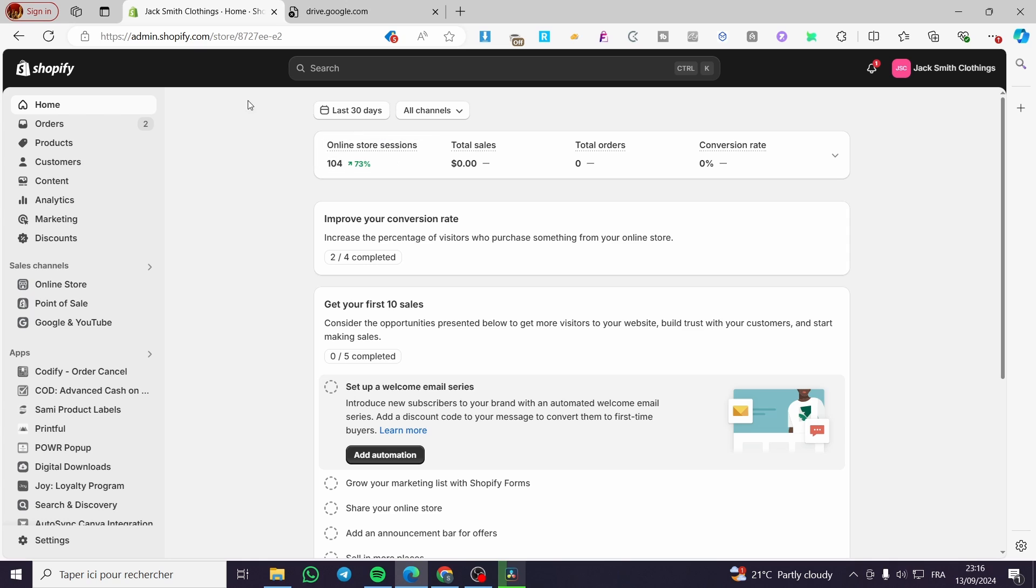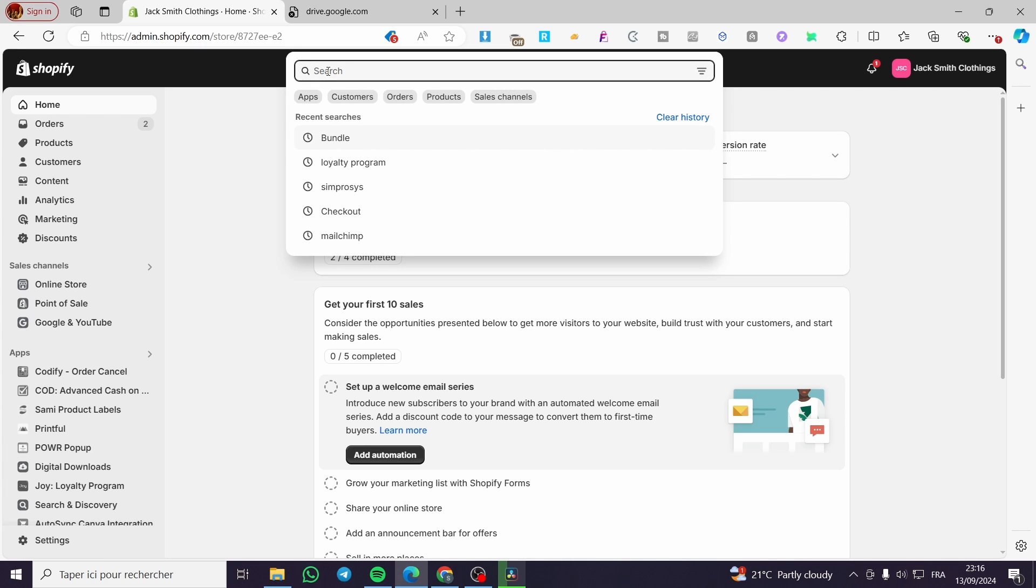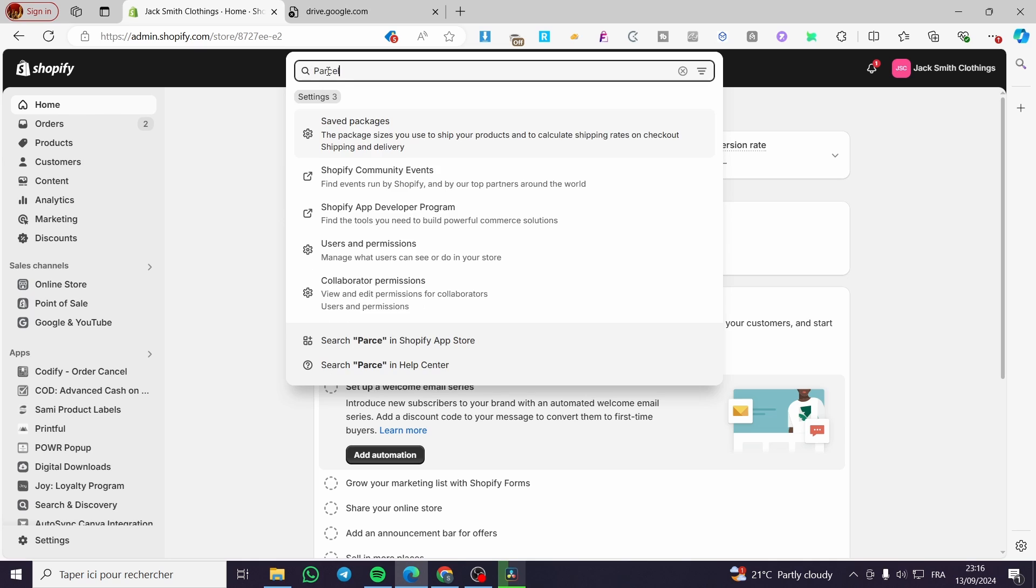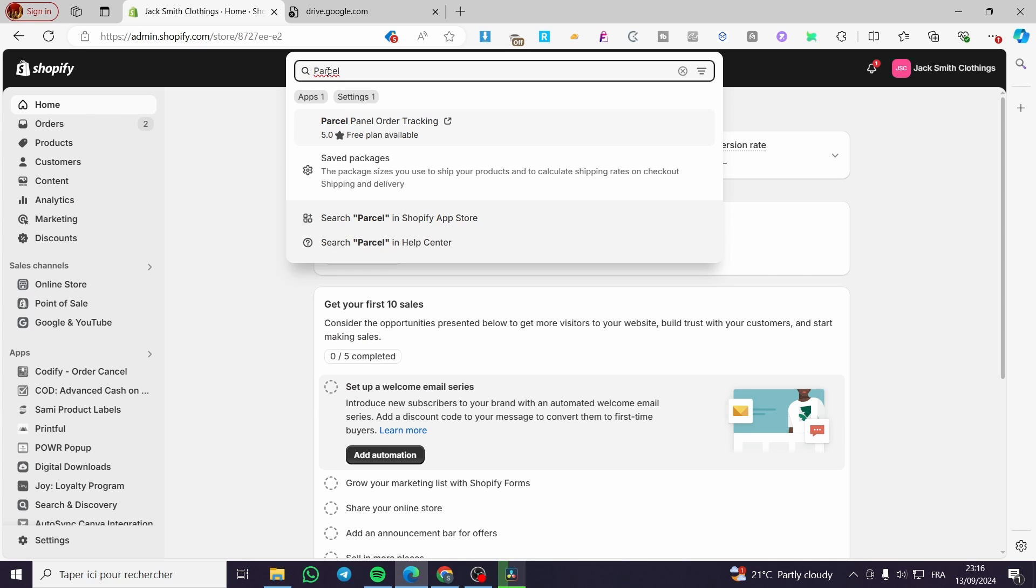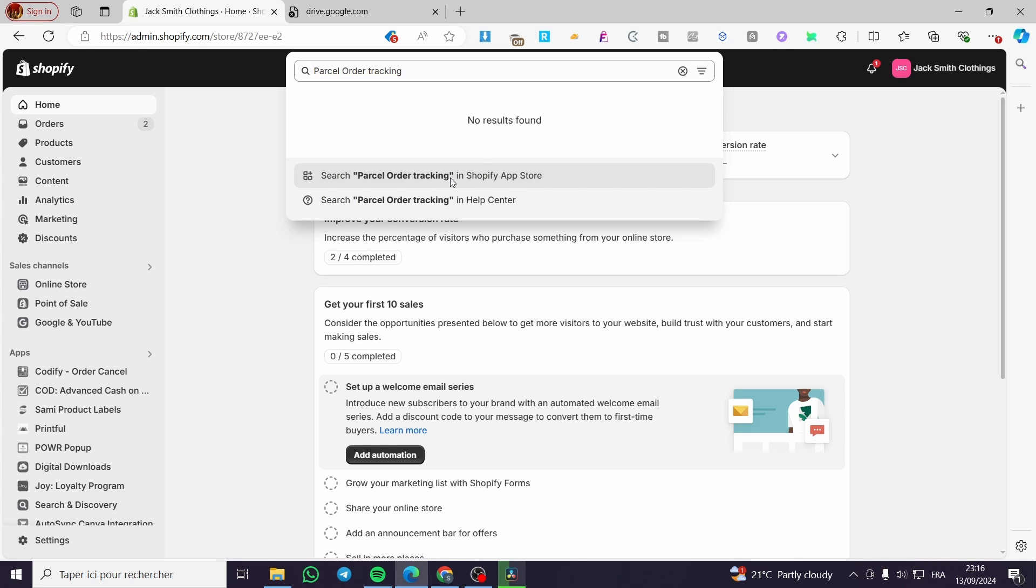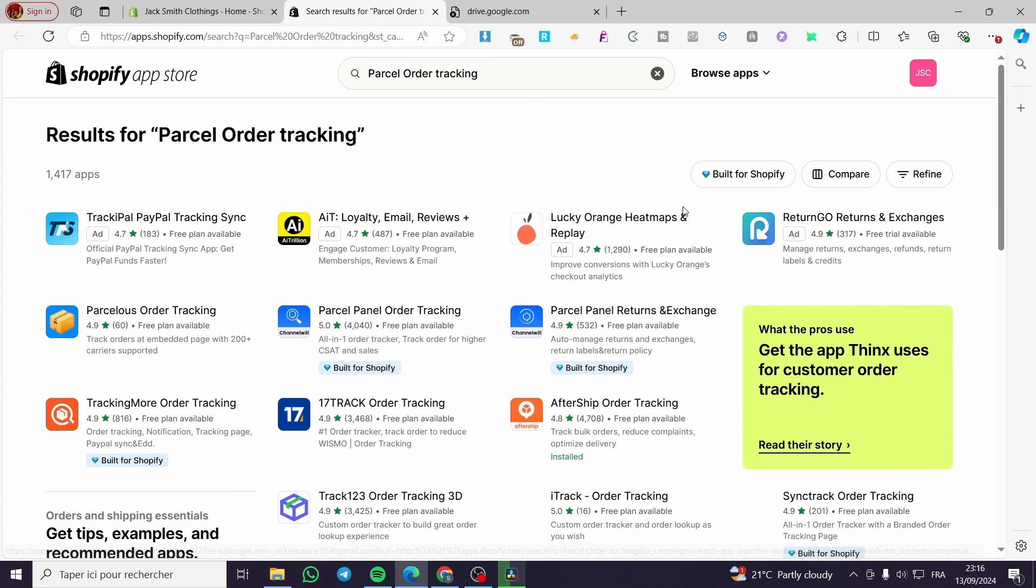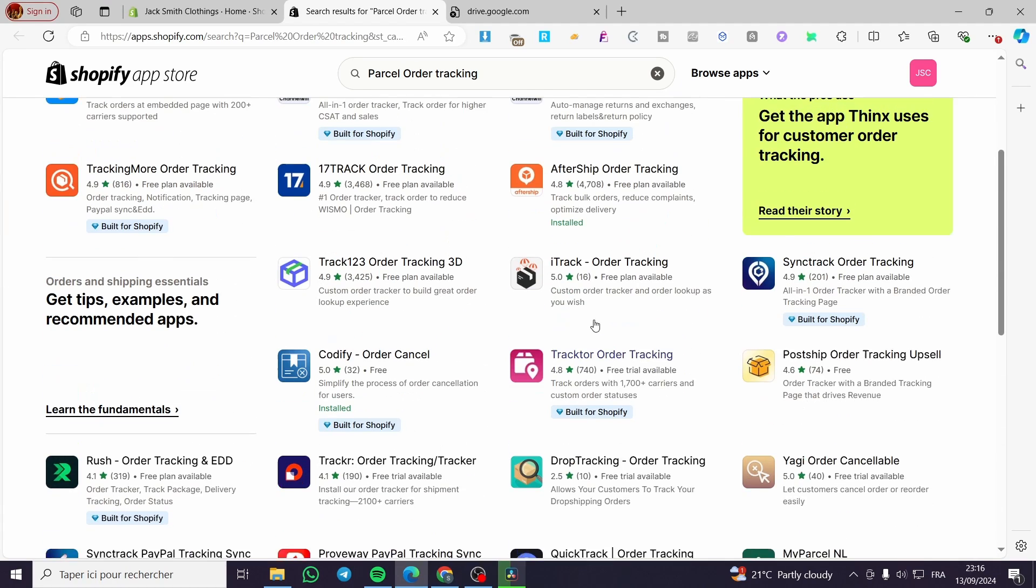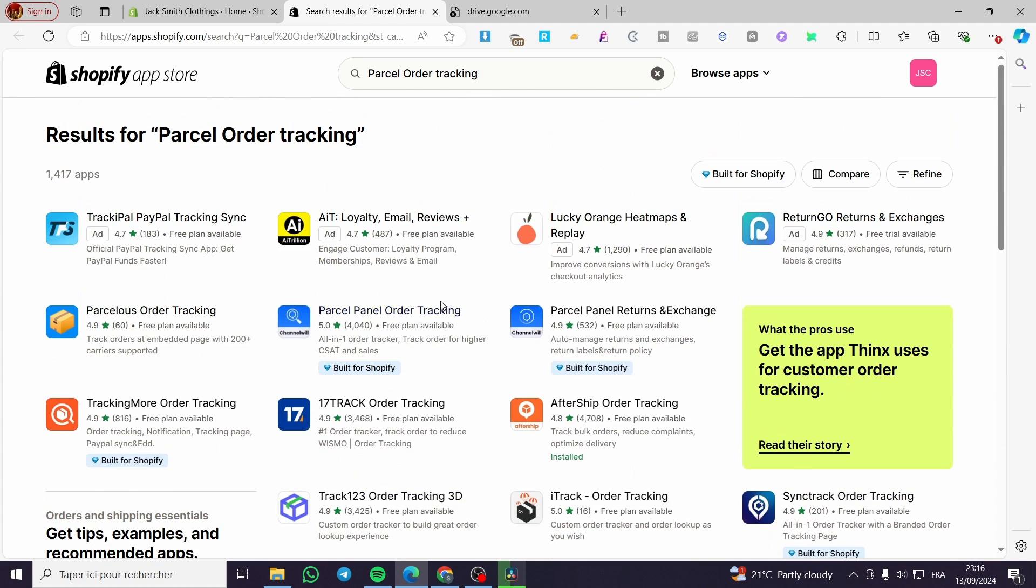Now we are going to select the search bar here up top. Now we're going to type in Parcel order tracking. So we are going to search for it on the Shopify app store. Then we are going to see here a lot of apps and integrations that are available. So make sure to use the one that I am going to show you.